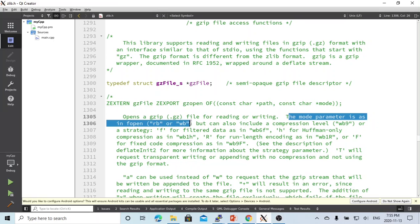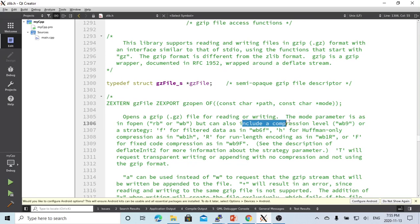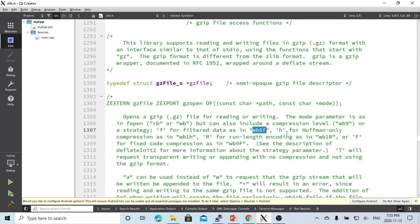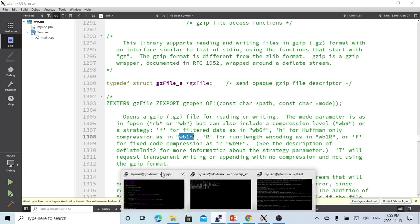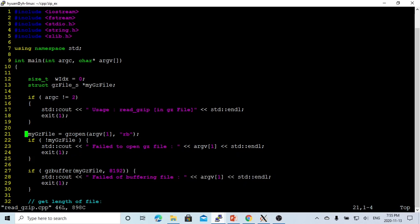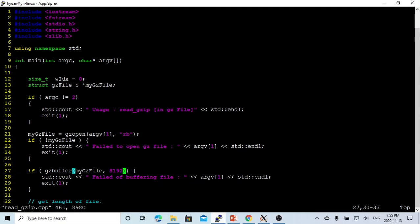You can also include compression levels like wb9, wb6f, or wb1h. We just open as normal rb, read binary. If we're not able to open the file, then we exit because we need the file open.